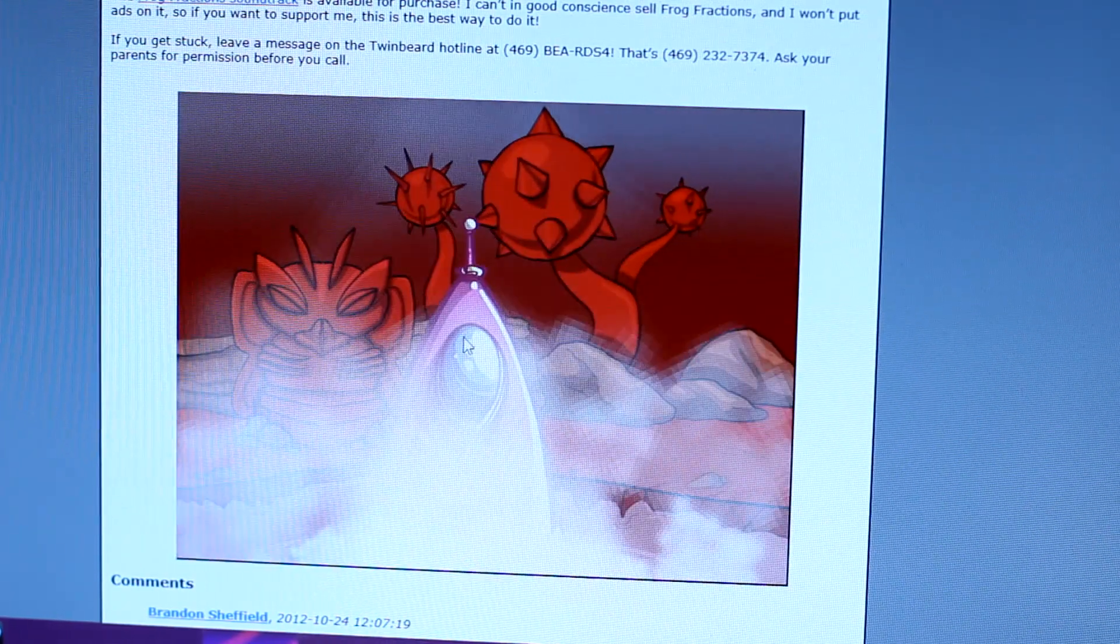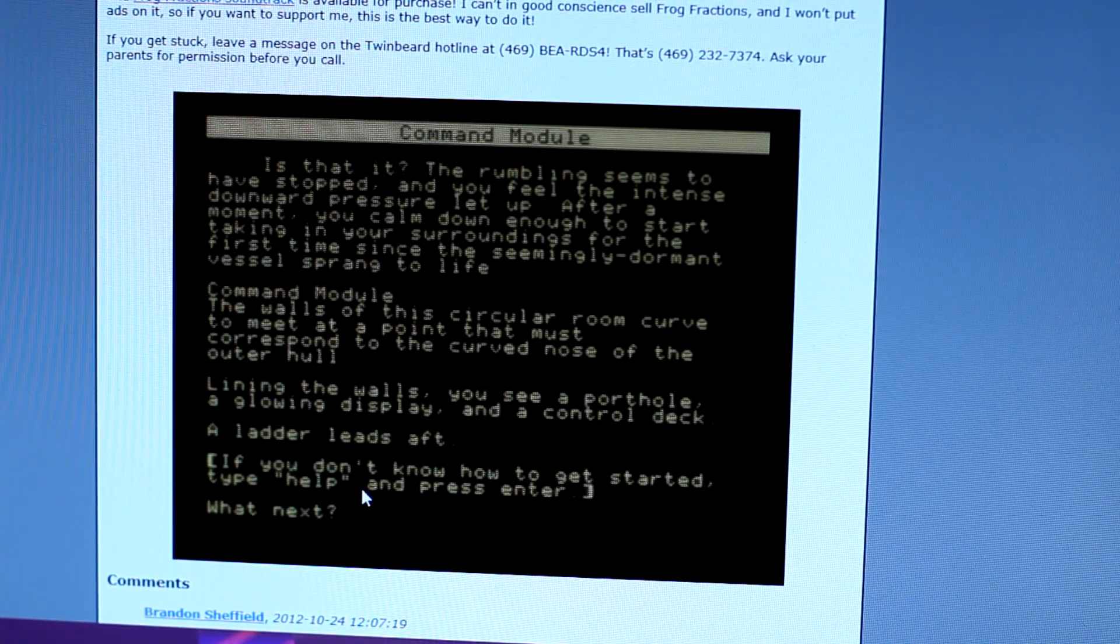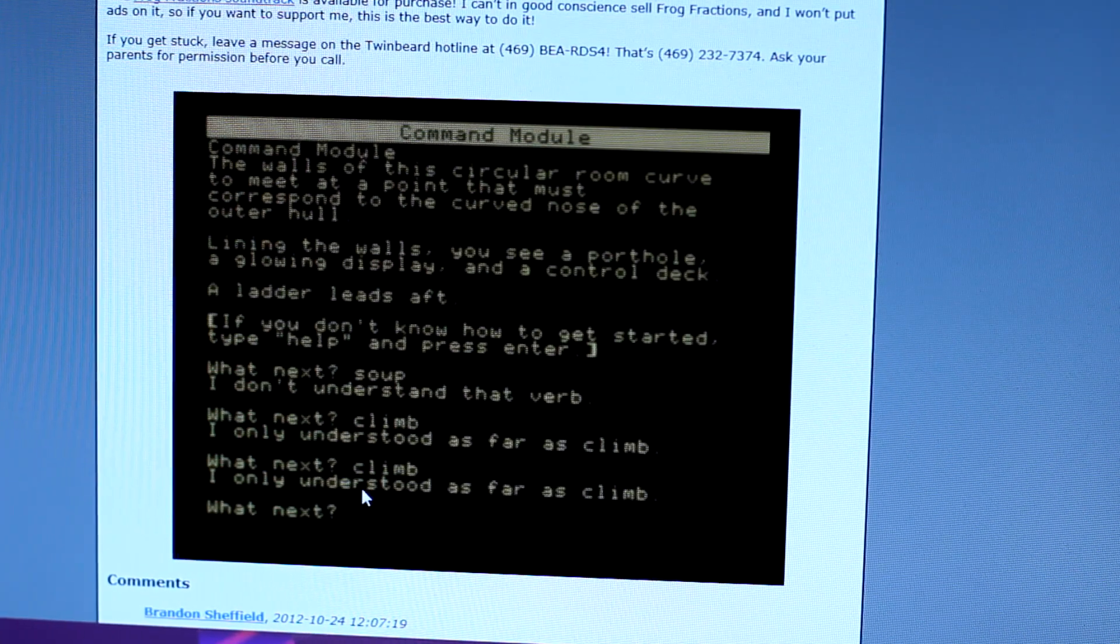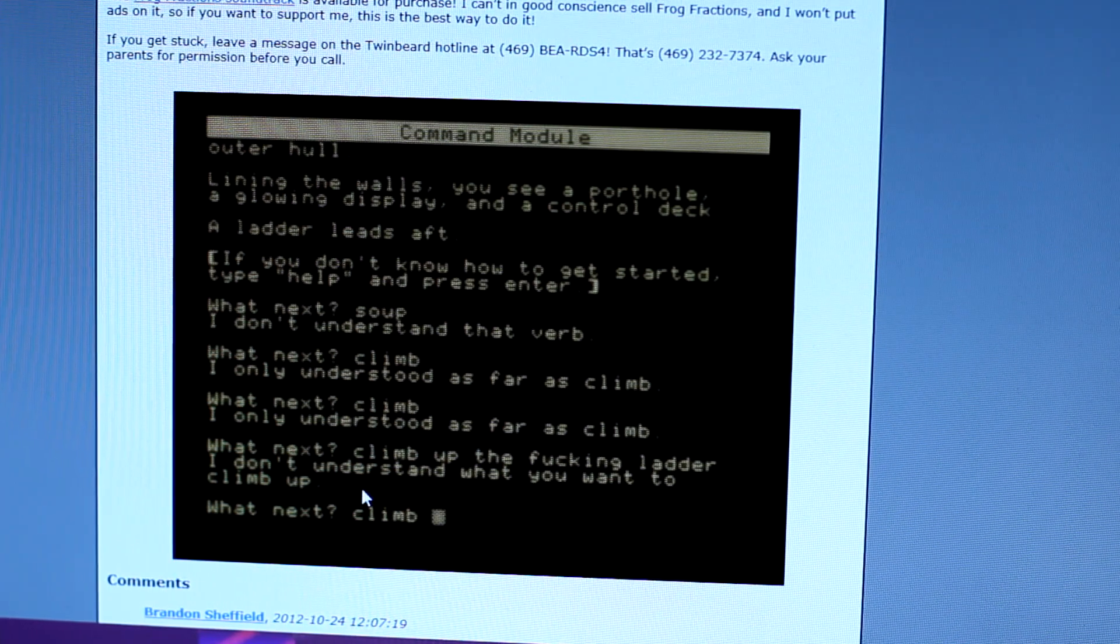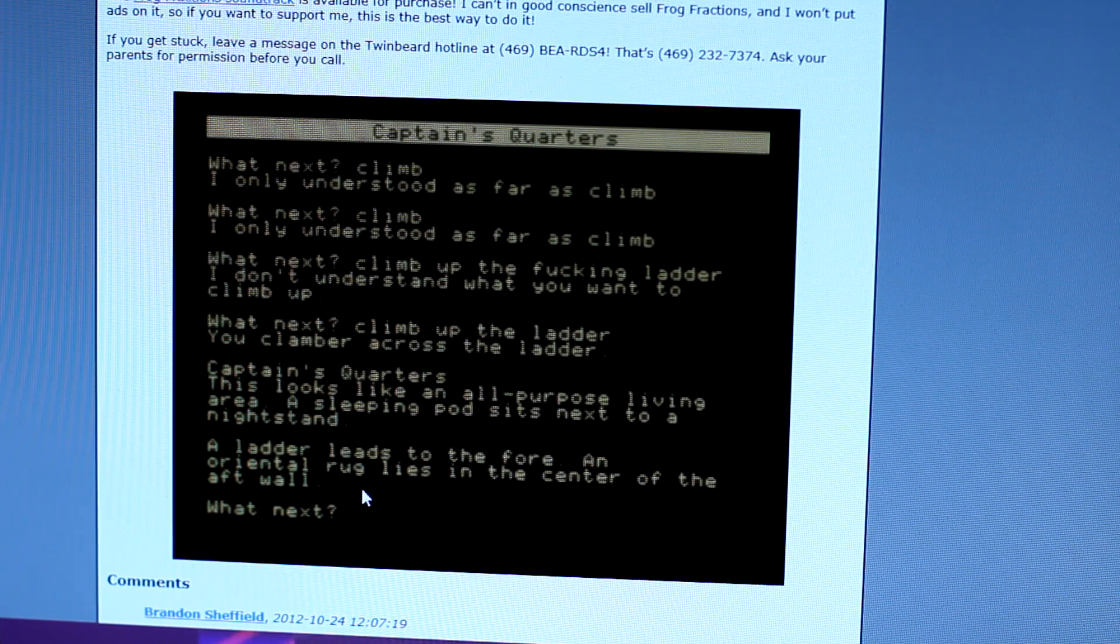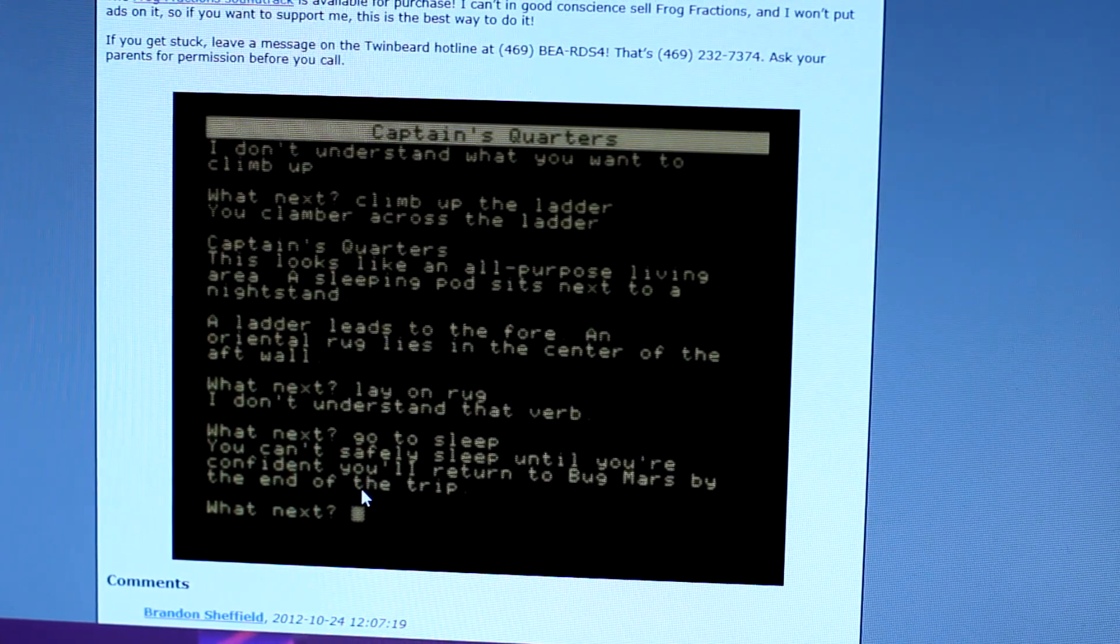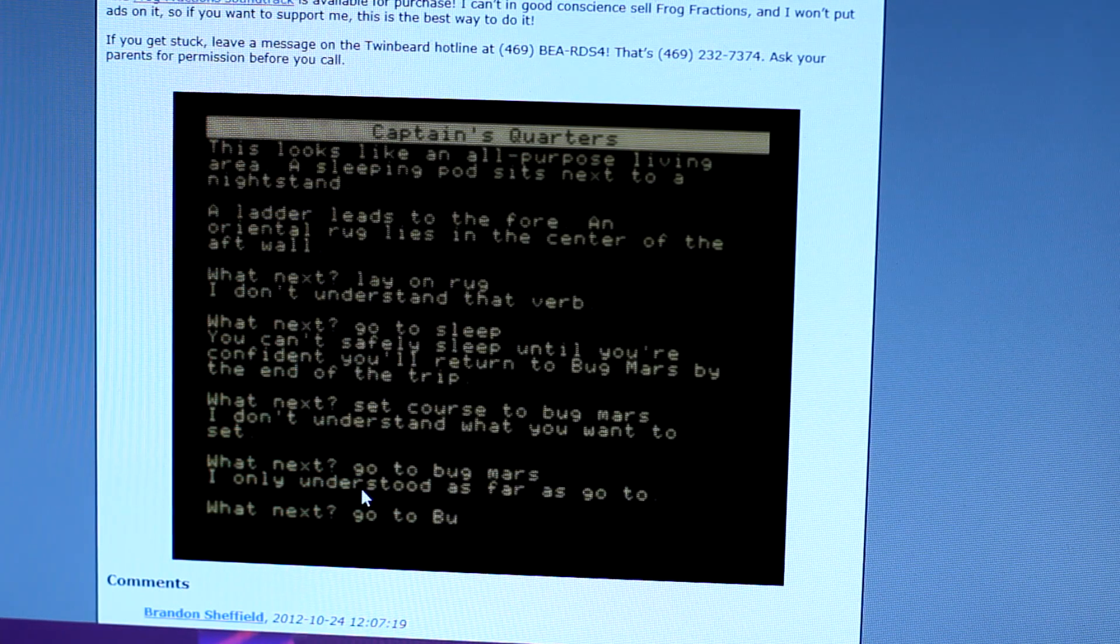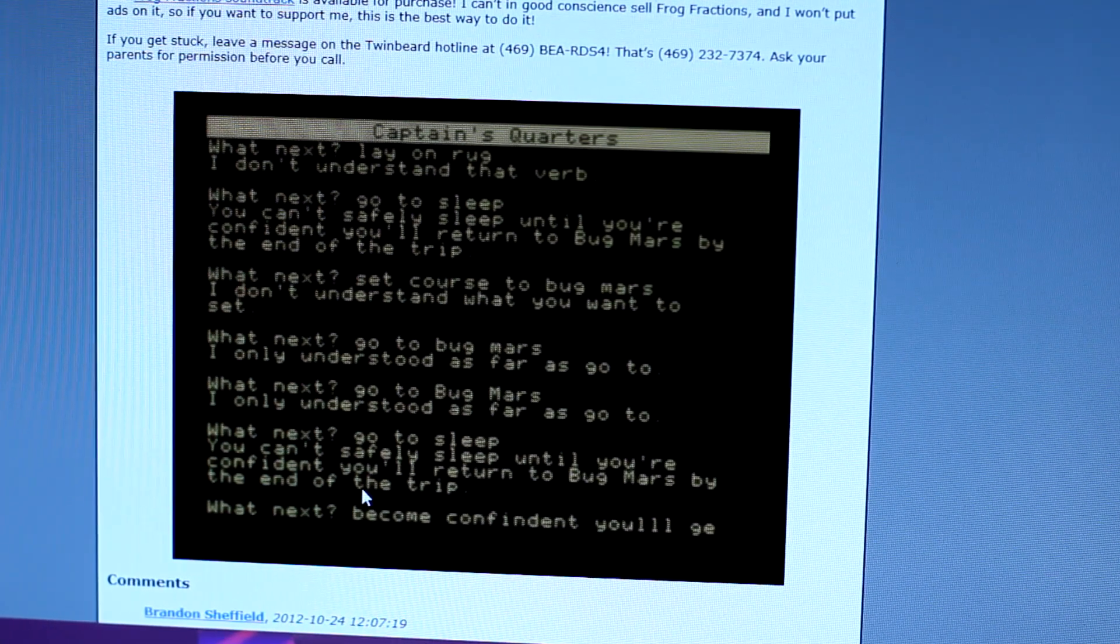Okay. So I learned about fractions. History. I was in jail for a bit. And now I'm in a command module. Do I type? Okay. A ladder leads aft. I only understood as far as climb. That's all I put. That's what I put. Climb. I only understood. Okay. Climb up the fucking ladder. I don't understand what you want to climb up. Climb up the ladder. Okay. This, Captain's Quarters. This looks like an all purpose living. I really, I hated the shit out of these games. These type of games back in the day. I hate them. A ladder leads to the fore. All purpose living area. A sleeping pod sits next to, oh. What next? Go to sleep. You can't save the sleep until you're confident you'll return to Bug Mars by the end of the trip. Go to Bug Mars.